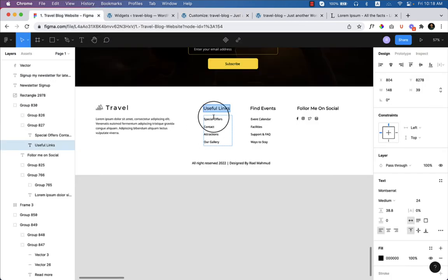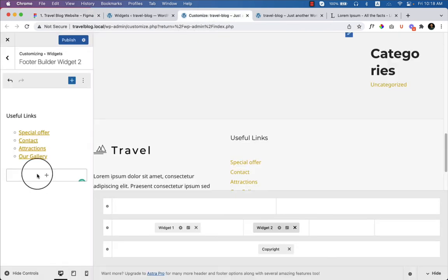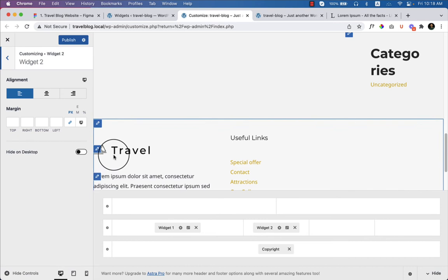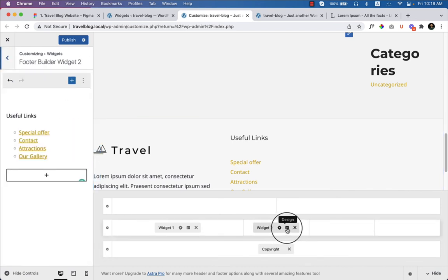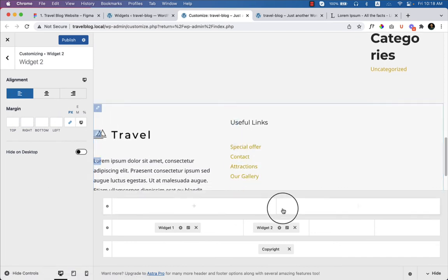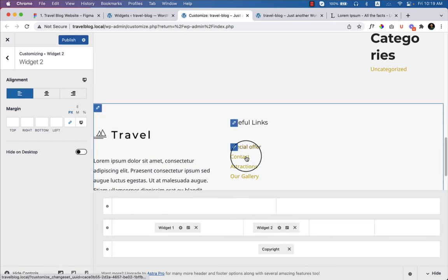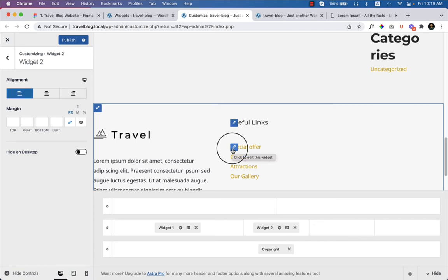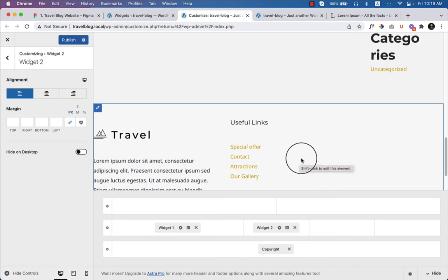Going back to the design, the default color is black. If I go to customize and click on Footer Widget Design, inside General and Design there are some options. However, in the free version there's no option to change the text color in the footer. I'll show you how to do that when covering Astra Pro in this tutorial series.